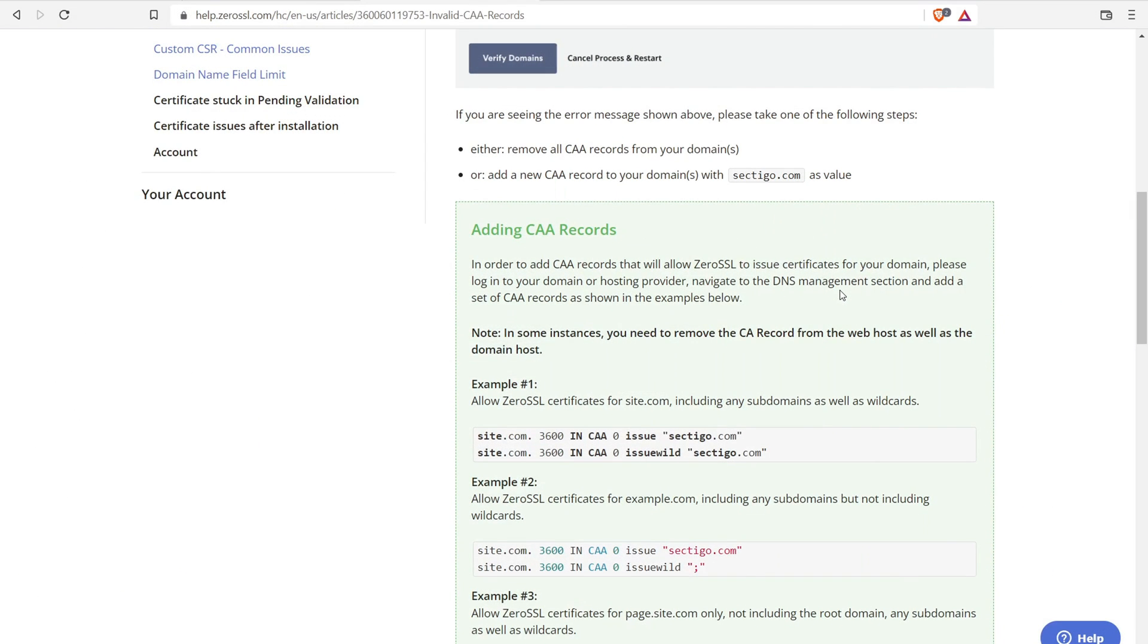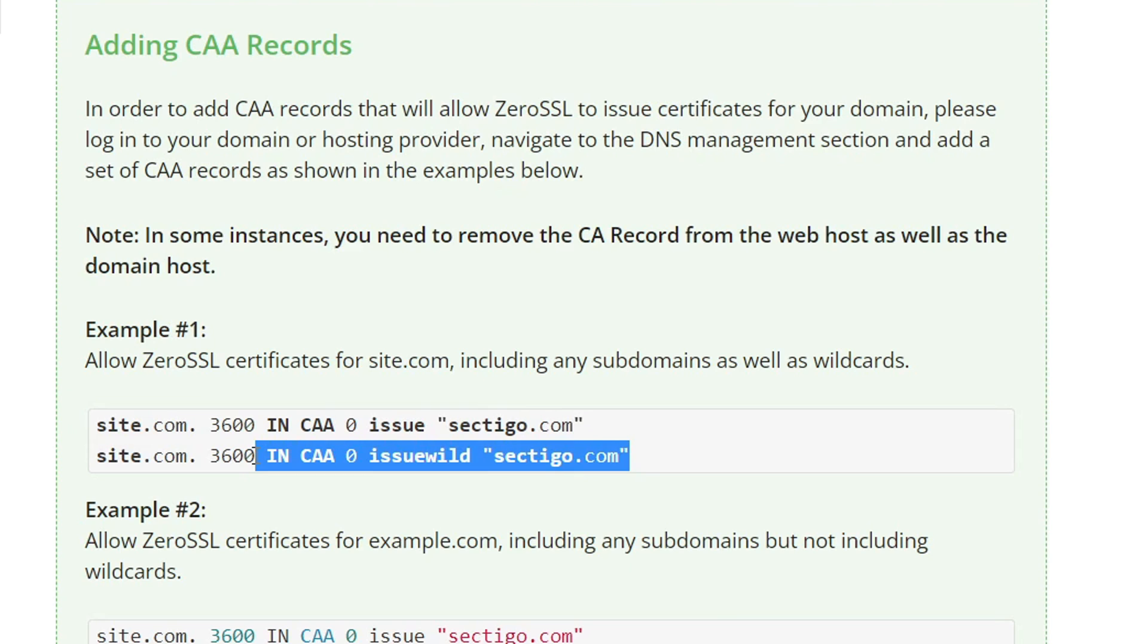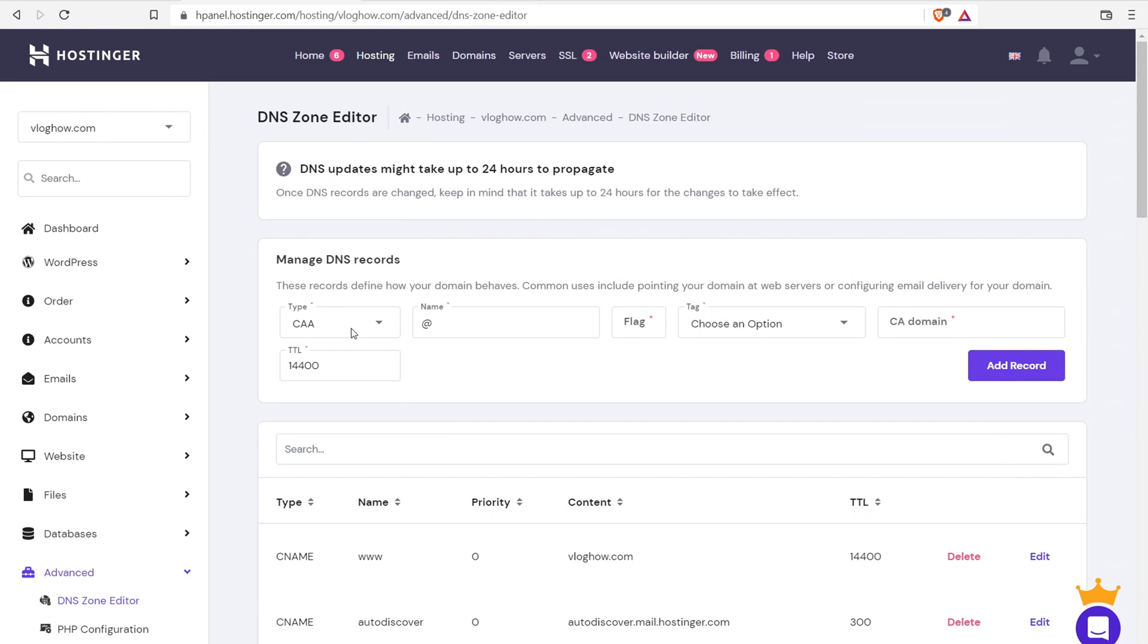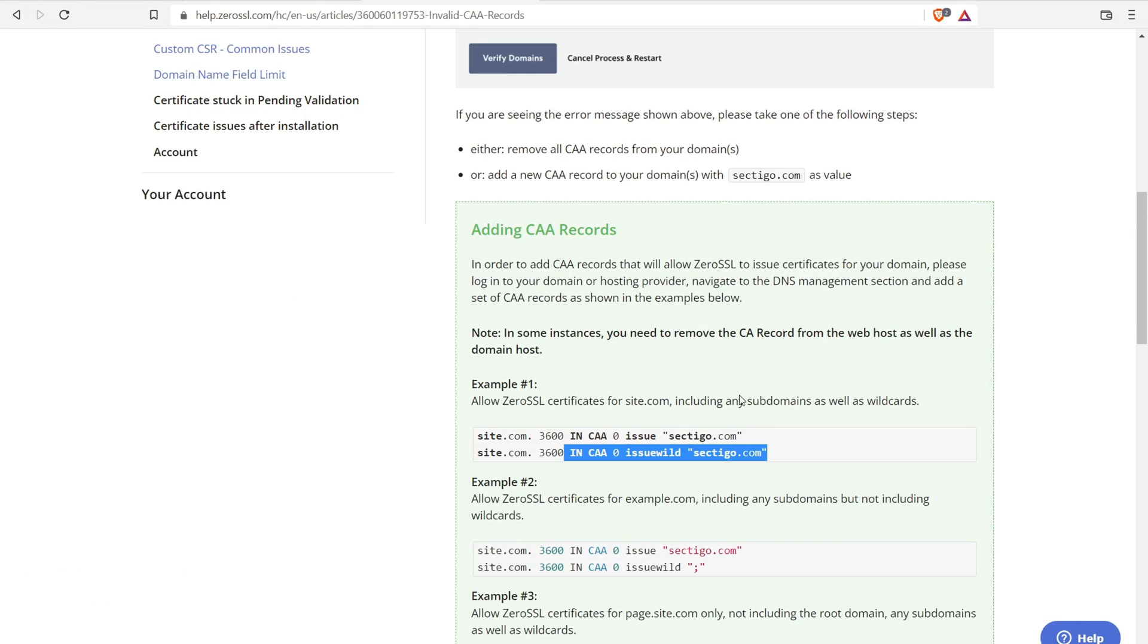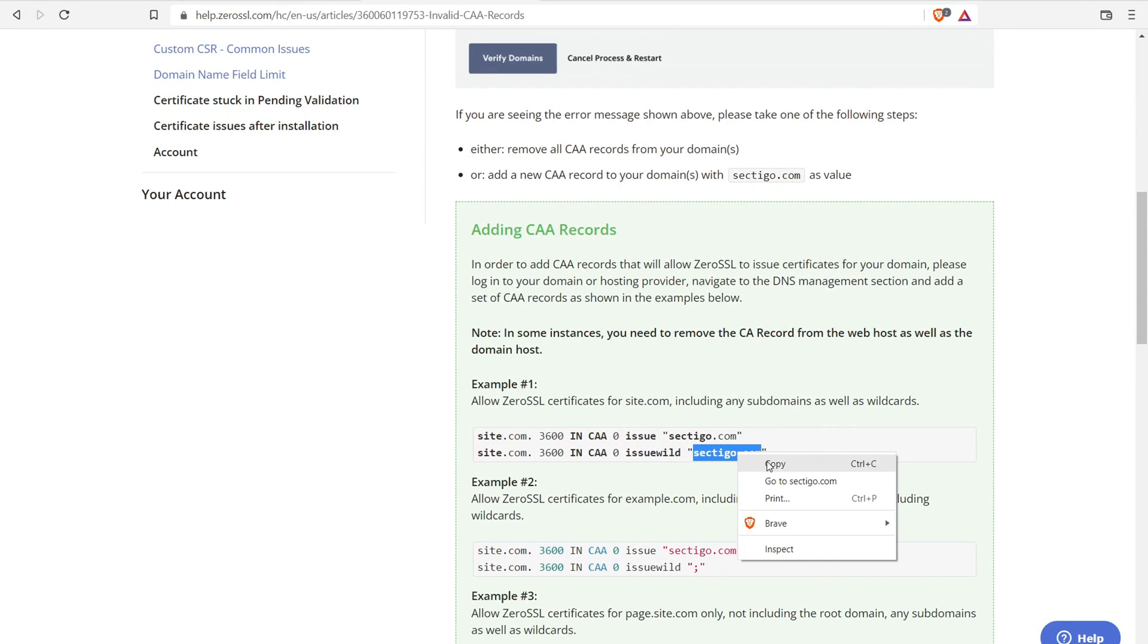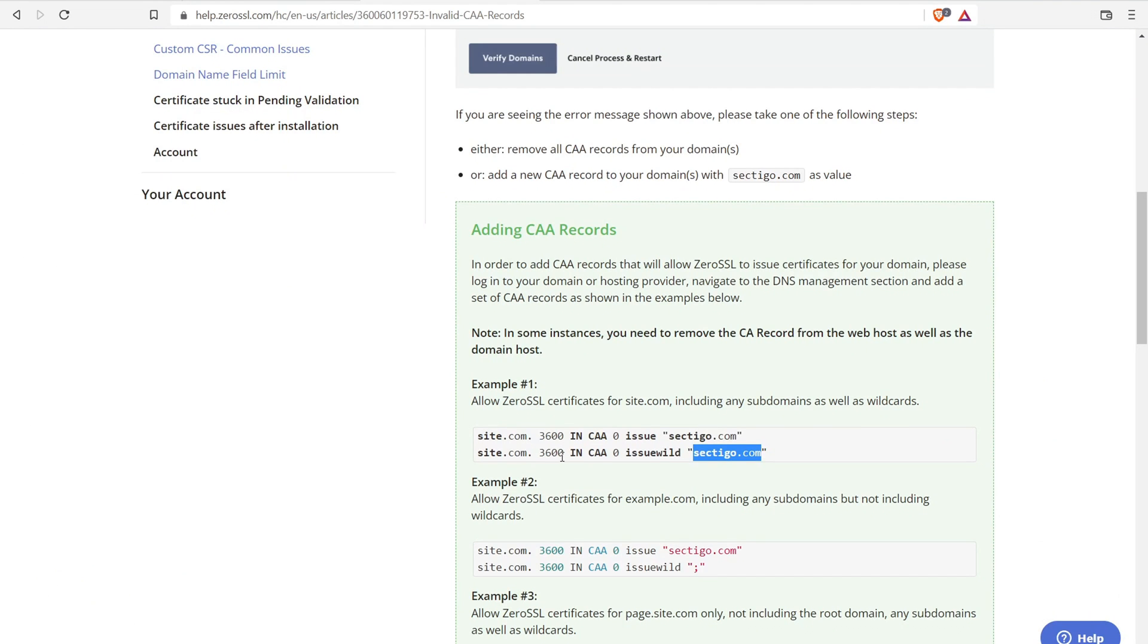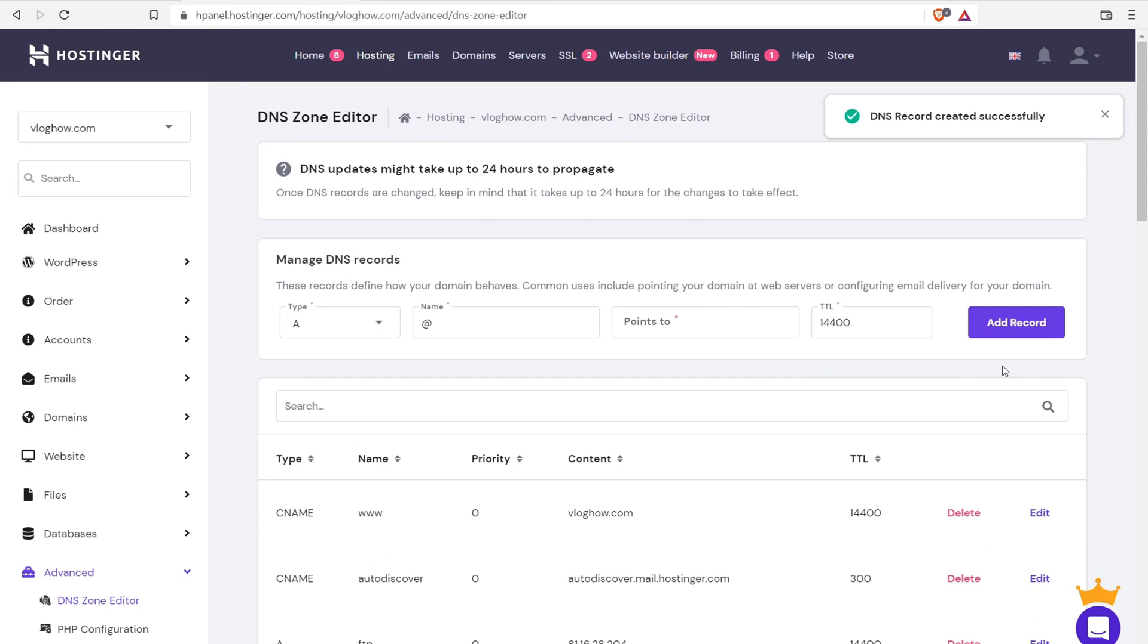Now, depending on your structure of your website, you may want to add in an additional record for subdomains as well as wild cards. So we can do that with this one right here. Issue wild. Sectigo again. So again, just go back to your zone editor and go through the same process. Come down here, click on CAA name, nothing. Zero for flag. Choose option, issue wild. The CAA domain name is right here, Sectigo. We'll just take that again. Jump over here, copy and paste that in. And then again, the zone is 3600 for TTL. Copy and paste that in. There you go. Click on add record. And that's it.